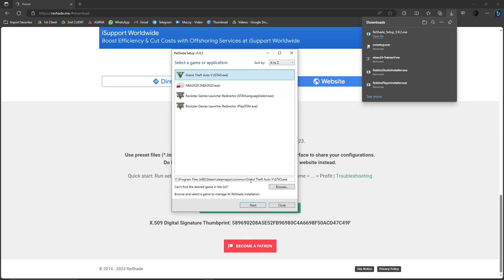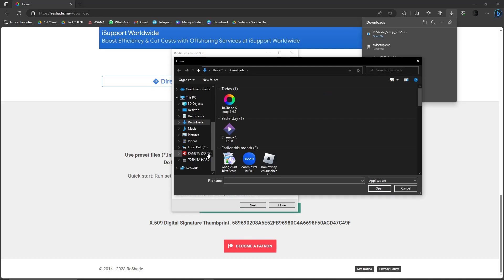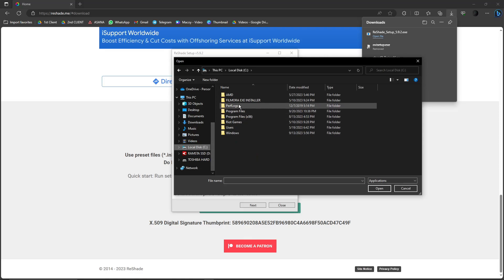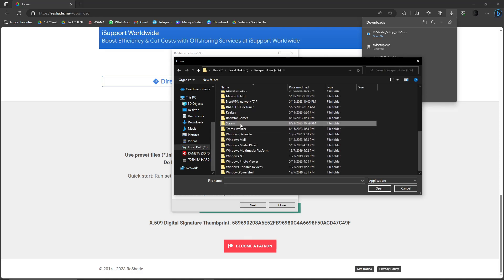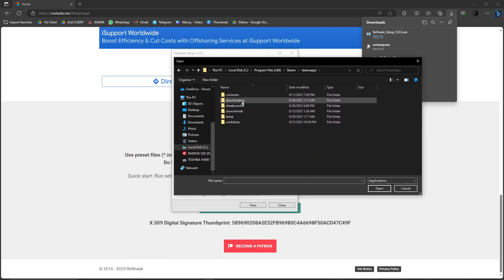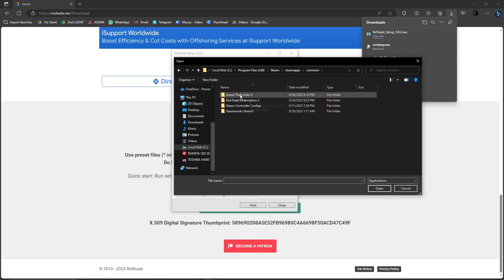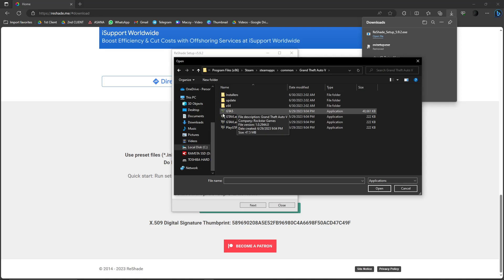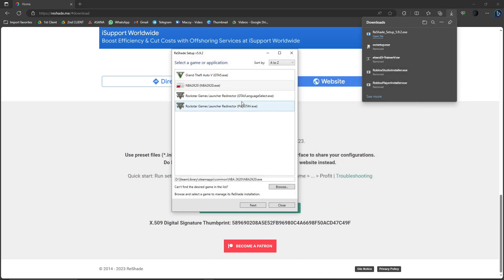For some people, in some scenarios, let's just say you only see NBA 2K20 or other games but not GTA 5. Simply click on Browse and look for the GTA 5 location. Usually it's on local C drive, then Program Files, then look for Steam. Once you find Steam, look for SteamApps, click on Common, click on Grand Theft Auto 5, and you'll see the bright green letter V logo — that's GTA 5. Click on it, click Open, and you'll have it open in ReShade. That's just in case Grand Theft Auto wasn't automatically brought up by ReShade.